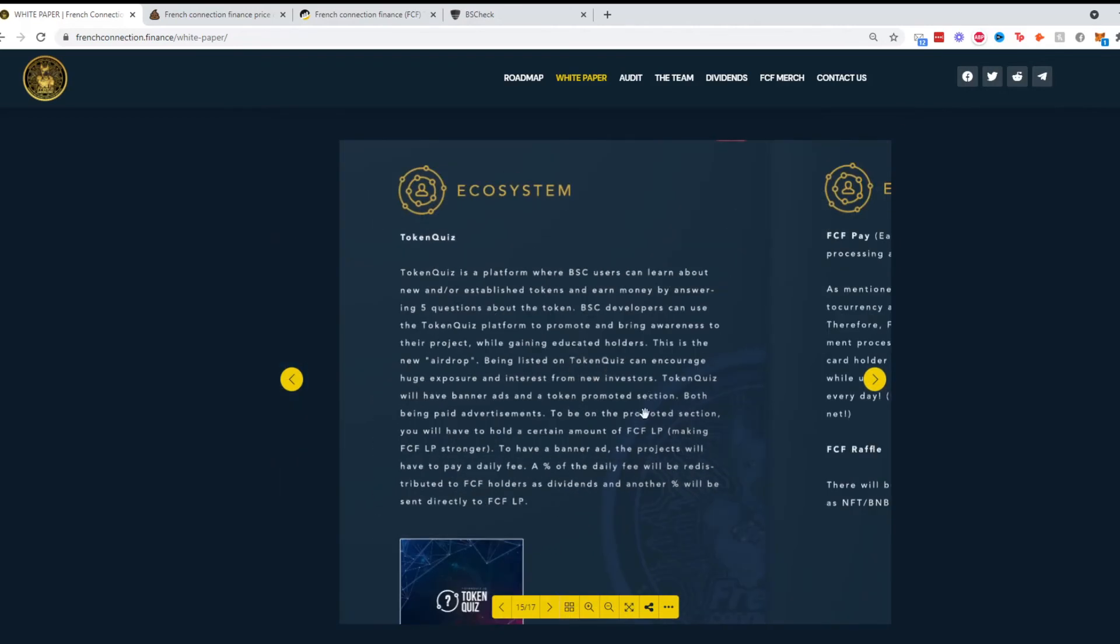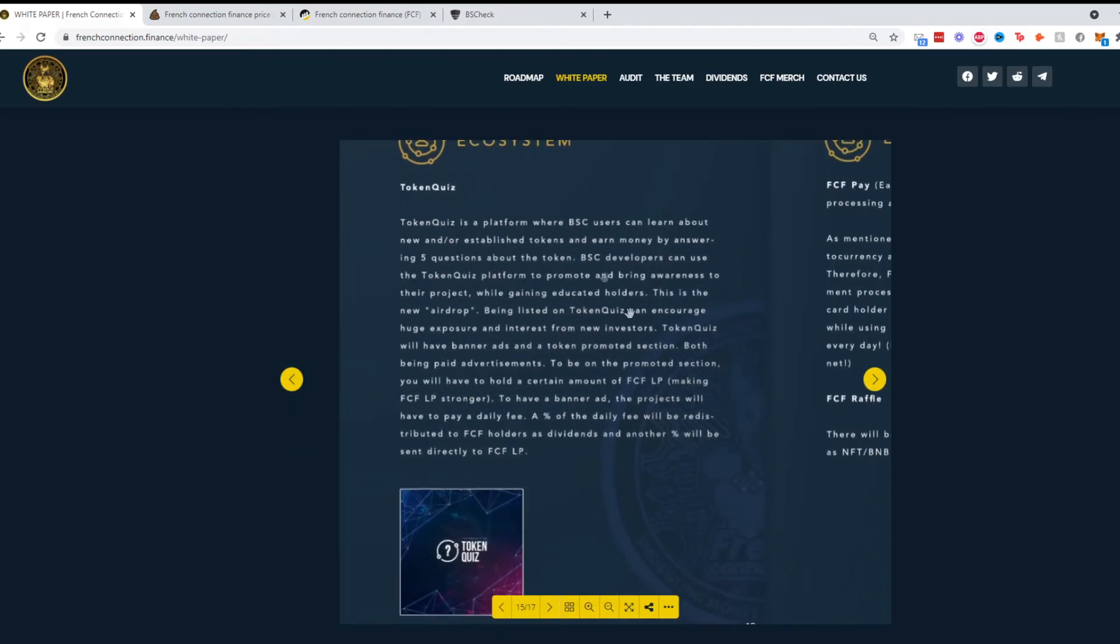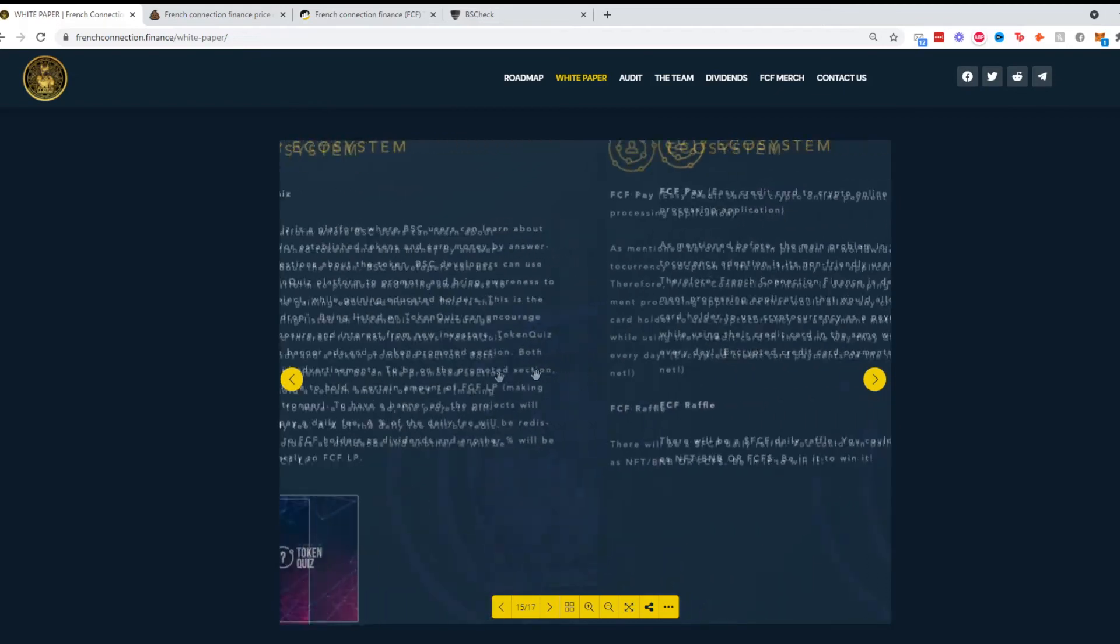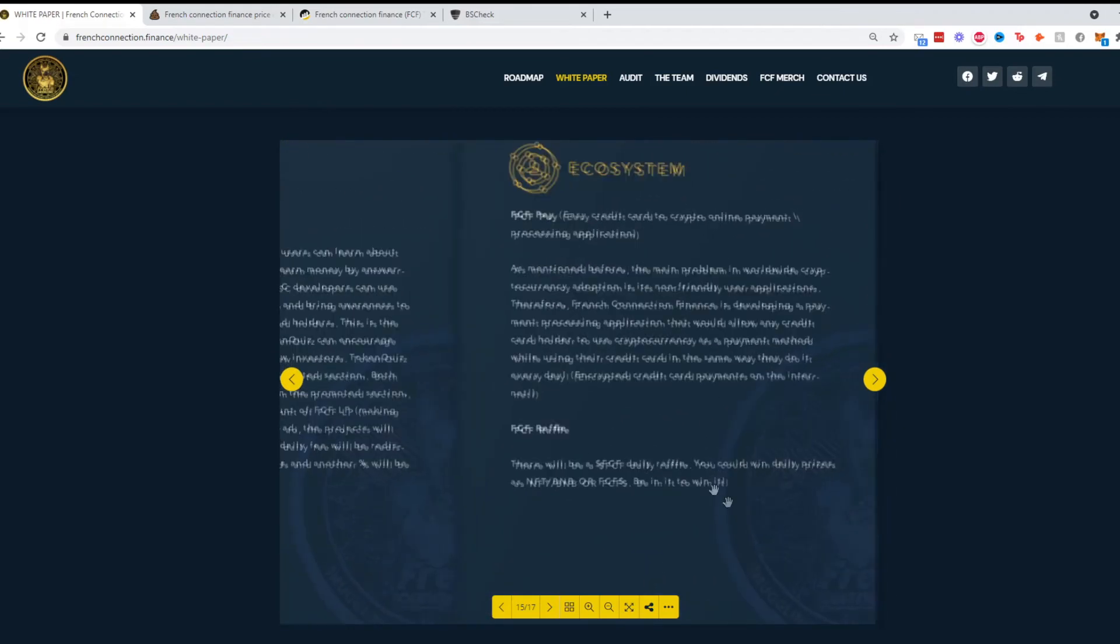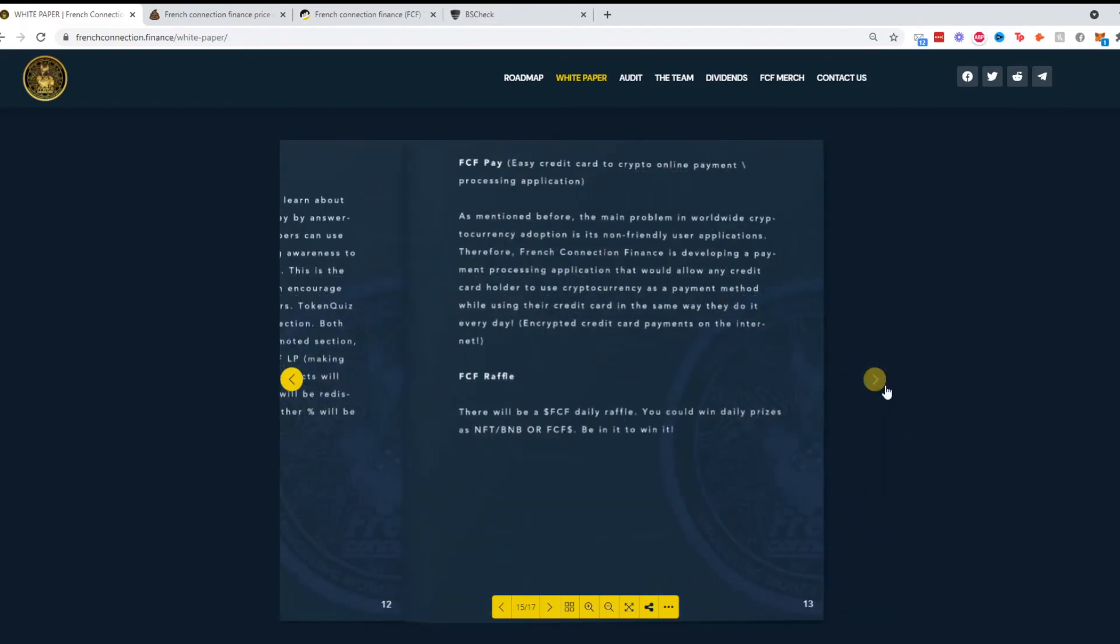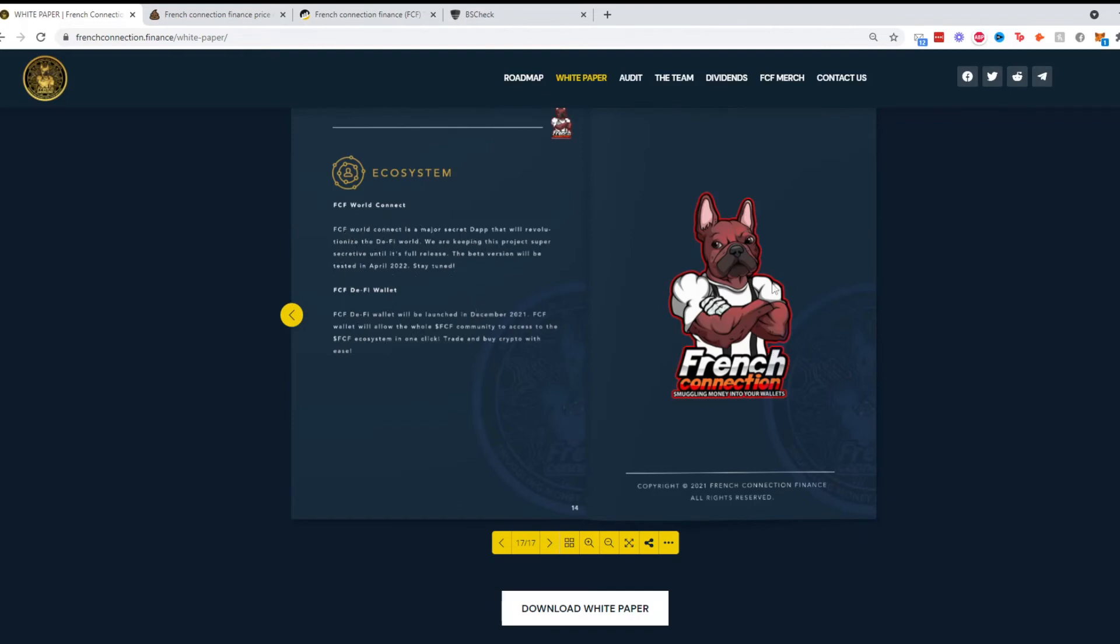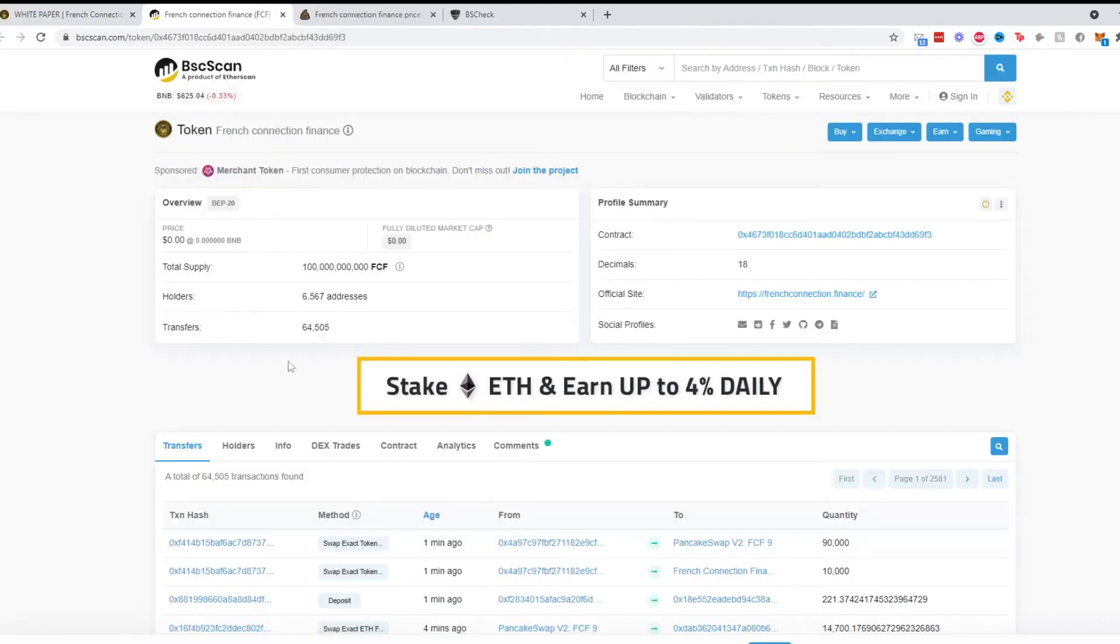Here we have Token Quiz: learn about new tokens, establish a token, and earn money by answering questions, which is interesting. FCF Pay is pretty straightforward, the payment system and a raffle. They have World Connect which is their decentralized app and wallet as well.